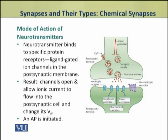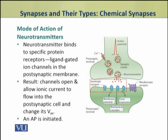The neurotransmitters involved in fast chemical transmission bind to specific protein receptors, which are ligand-gated ion channels present in the post-synaptic membranes. As a result of binding of the neurotransmitter ligand, the channels open and allow ionic currents to flow into the post-synaptic cell, changing its membrane potential. As a result, the signal is transmitted and an action potential is initiated in the post-synaptic cell.